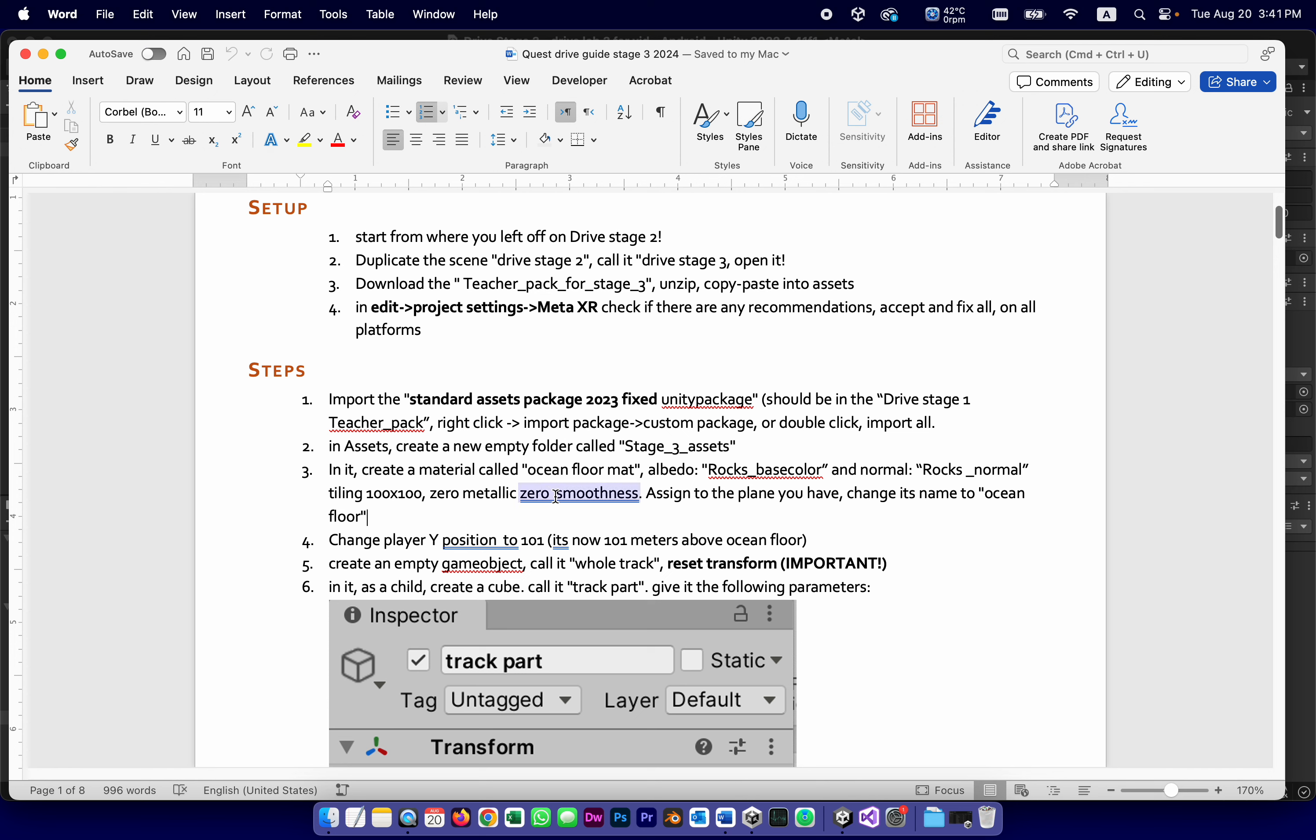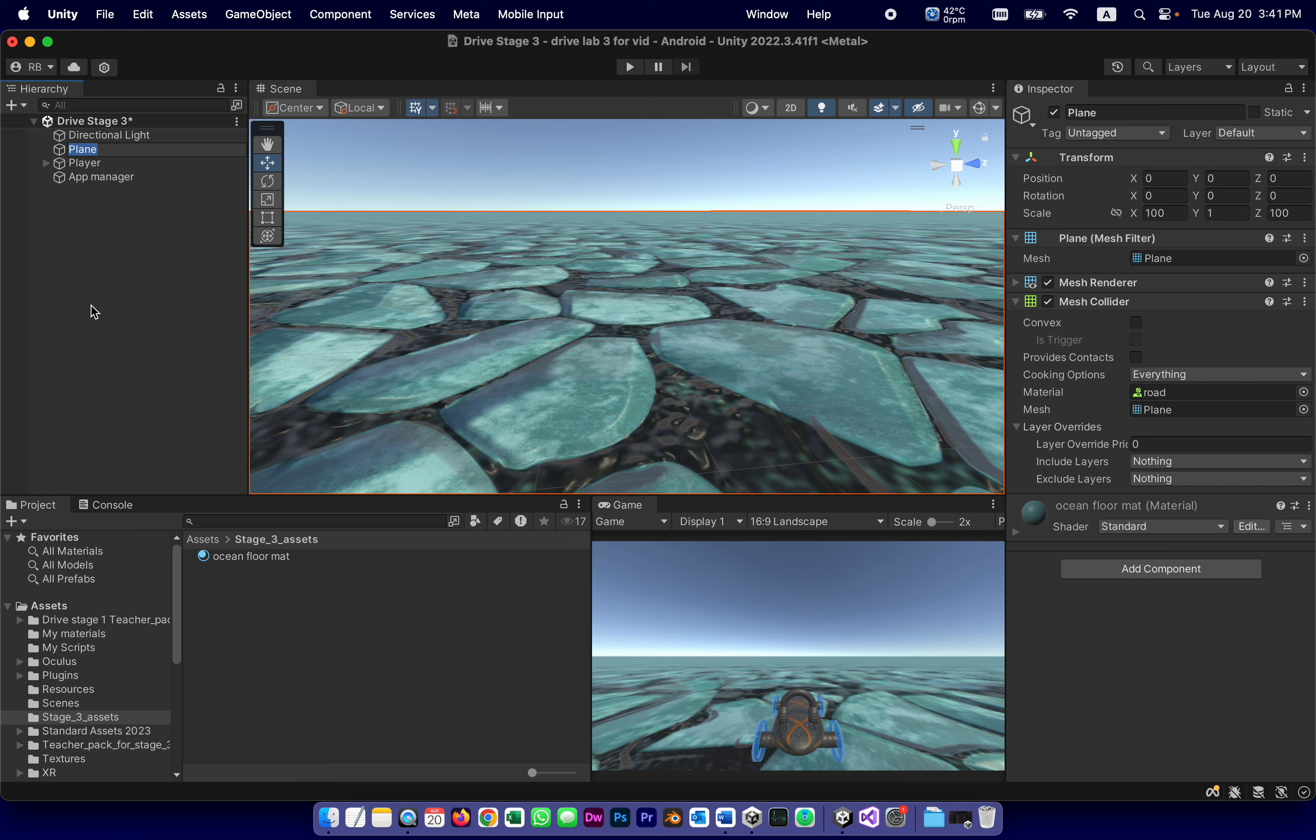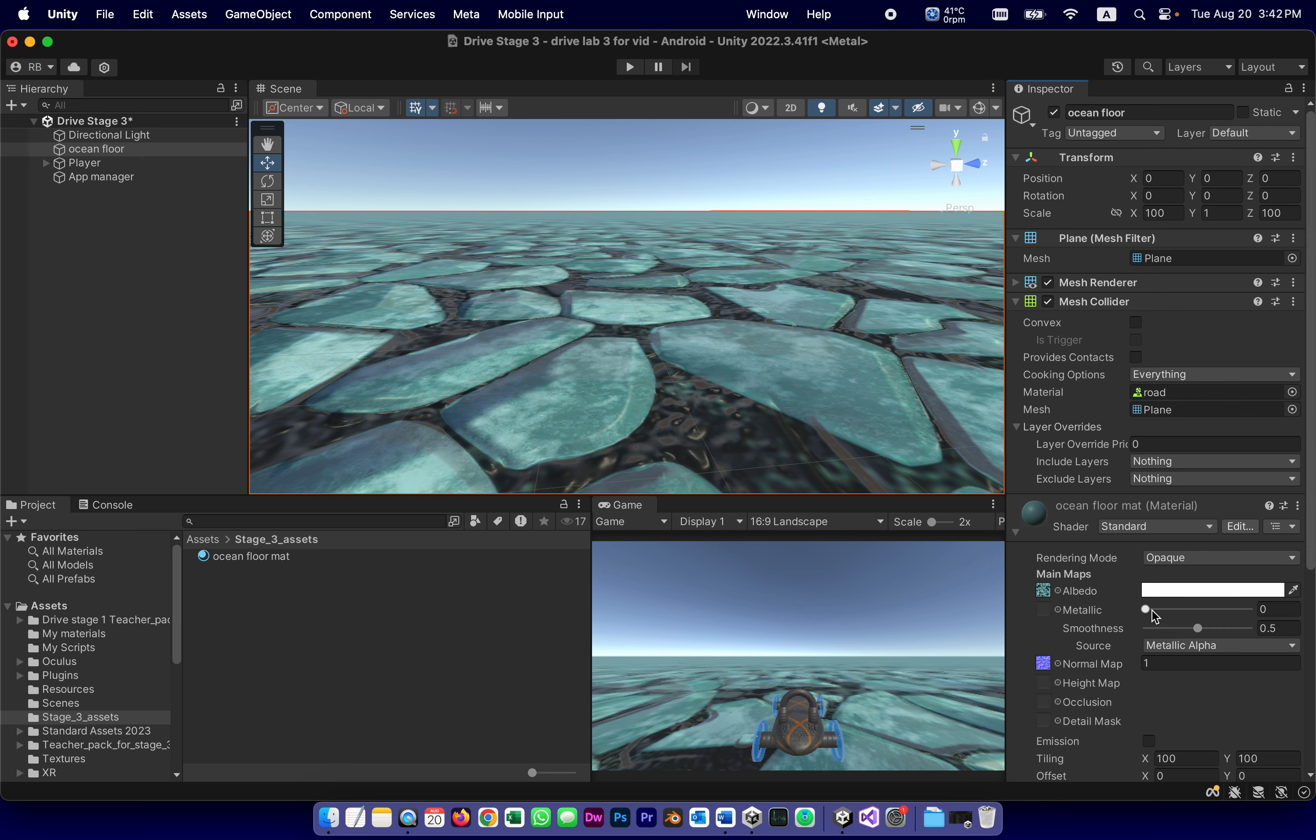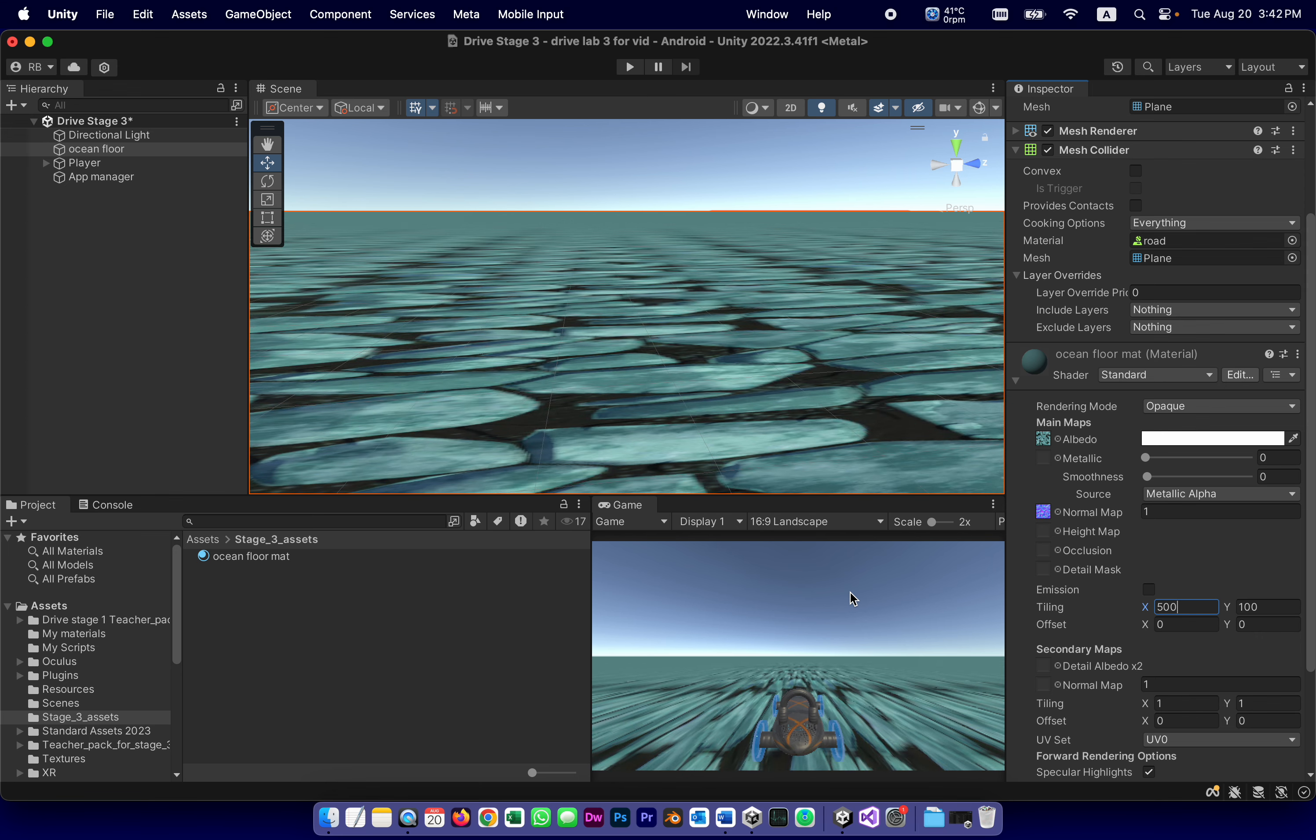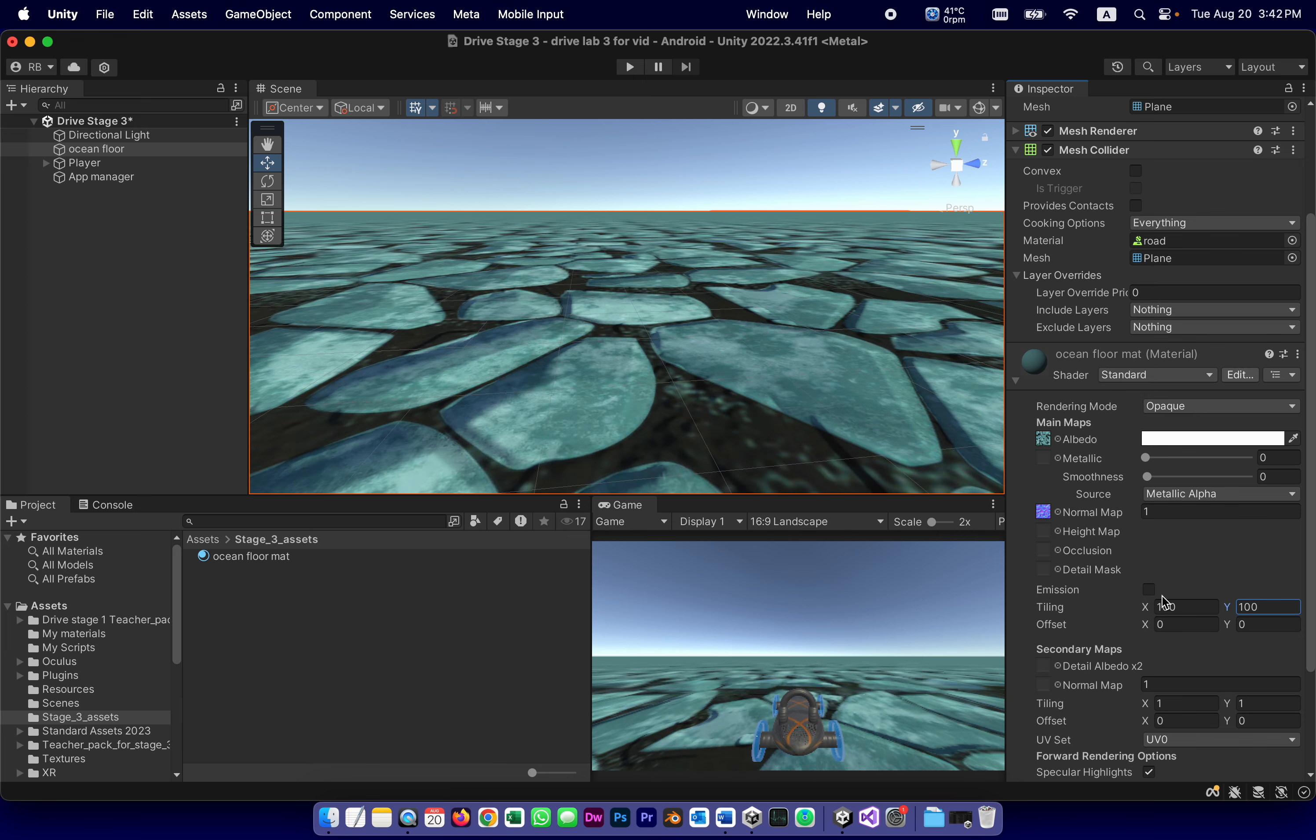In any case, tiling a hundred by a hundred. Zero metallic, zero smoothness. Because the ocean floor doesn't have metallic or smoothness. Assigned to the plane you have. And then we're going to change the name of the plane to ocean floor. So instead of being called plane, it's going to be called ocean floor. It's the material itself. Zero metallic, which already has, and zero smoothness. Got to tell you, looking at it right now, I might want to increase the tiling to like 500 by 500, just to make those pebbles a little closer. You know what? I'm just going to leave it a hundred by a hundred. This could always be changed later.